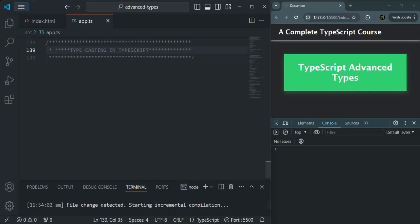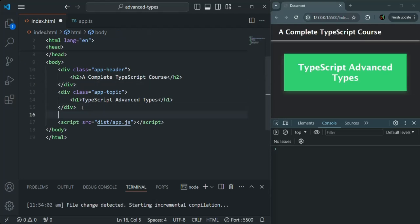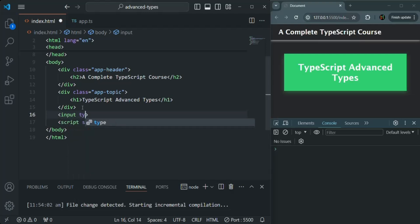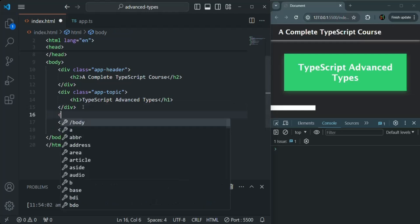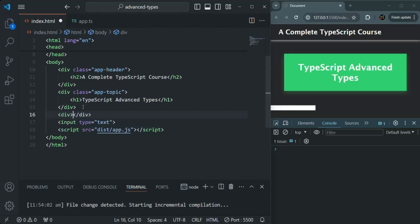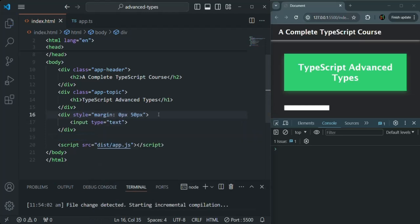To understand this with an example, let's go to index.html and after this div, let's add an input element with type equals text. Save the changes — you can see we have an input element. Let me put it inside a div and add some CSS on that.